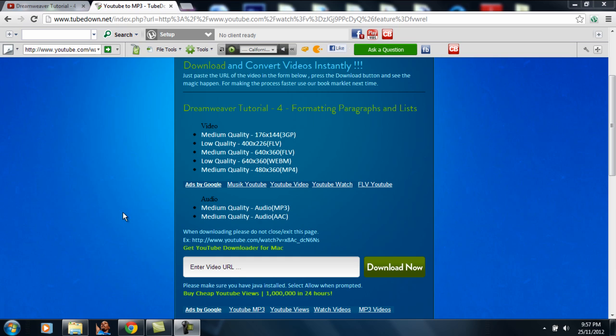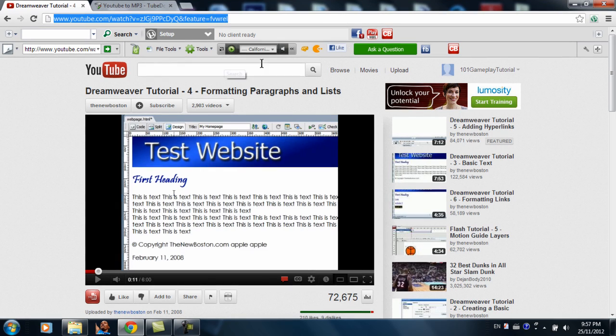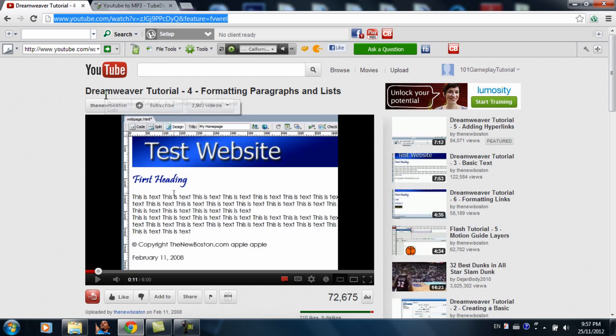Hey, what's up guys, today I'll be teaching you how to get any videos for free. First of all, obviously you need a video you want. So this is the video I chose: Dreamweaver Tutorial for formatting paragraphs and lists.